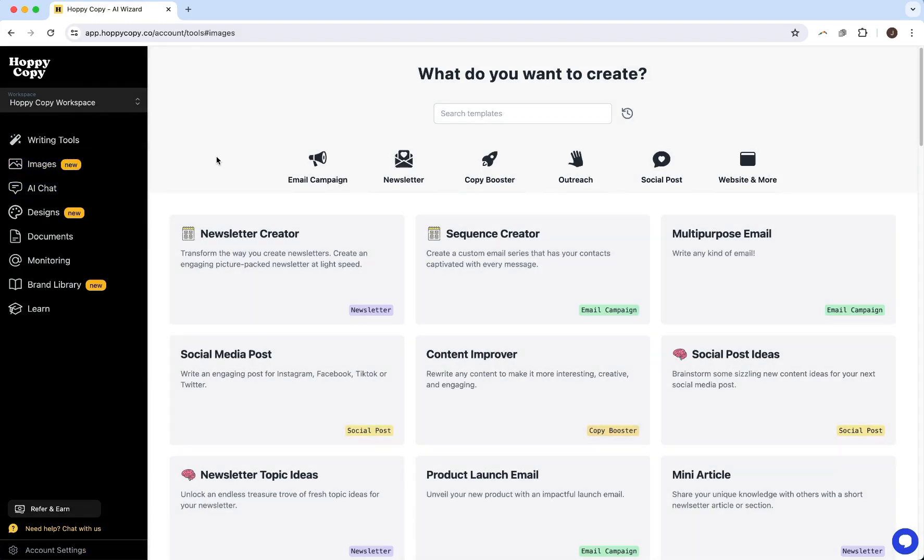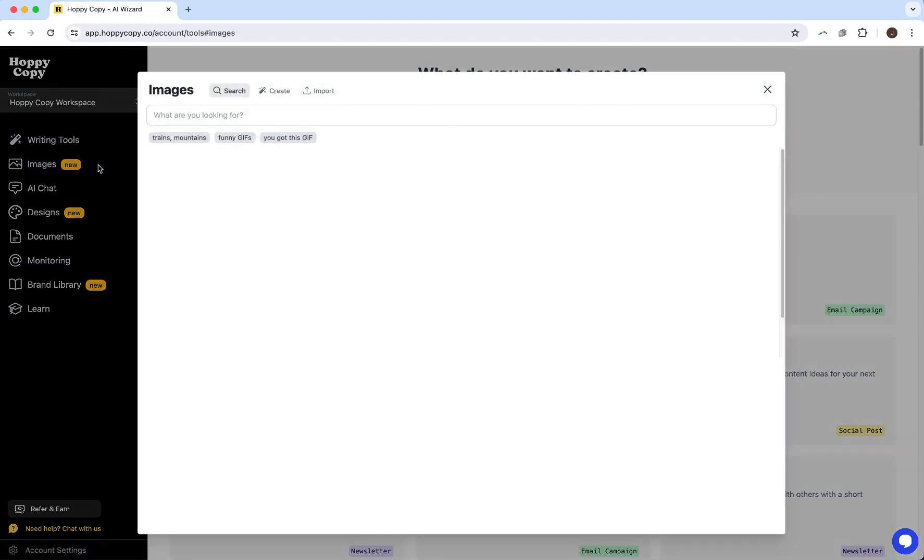So all you have to do is click on images here in the left nav and then you'll get a search bar. And here there are two different things you can do. One, you can search for stock images and GIFs.